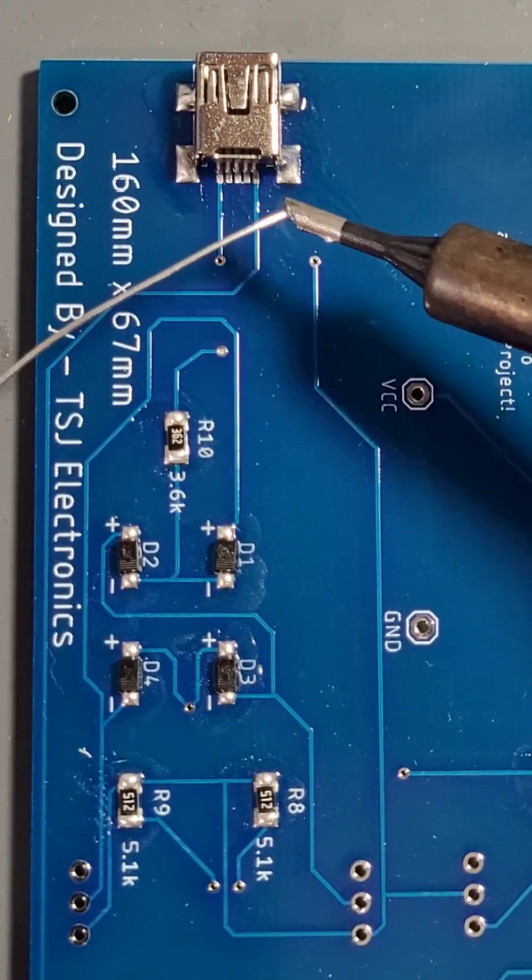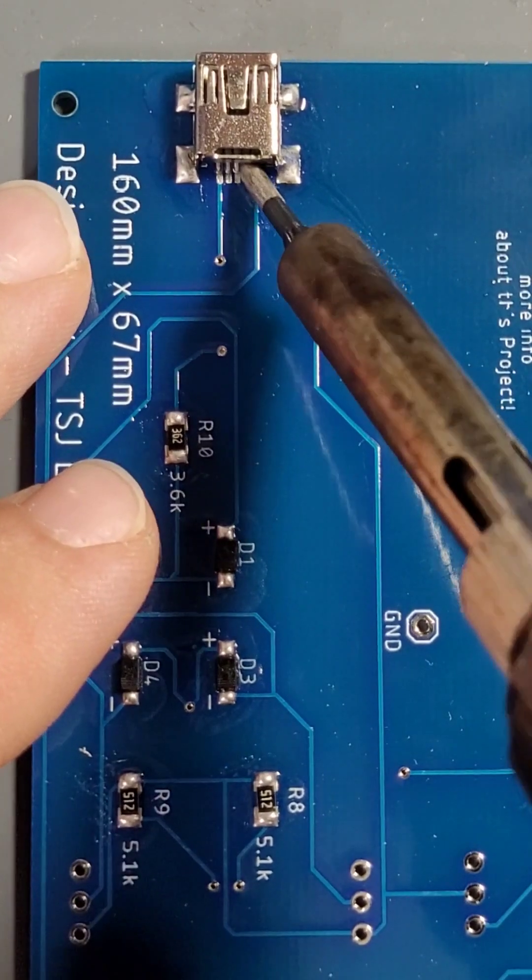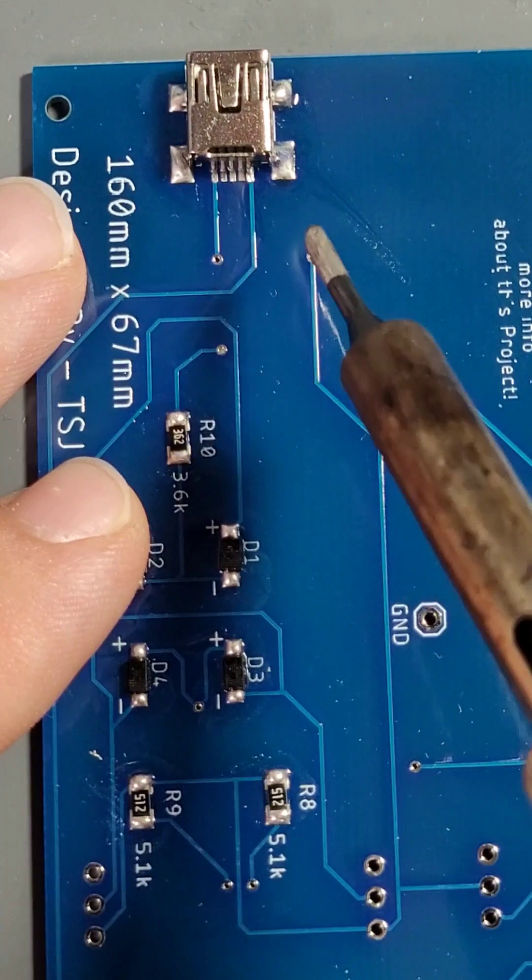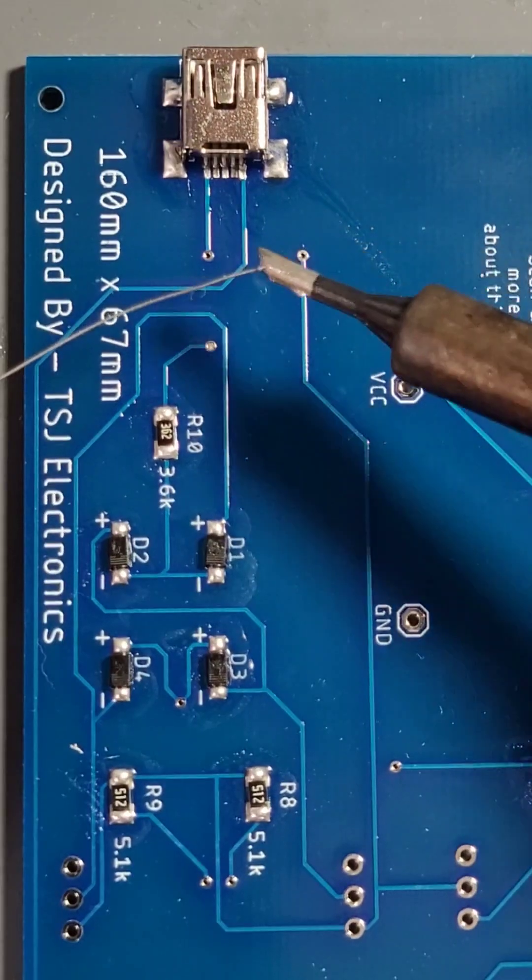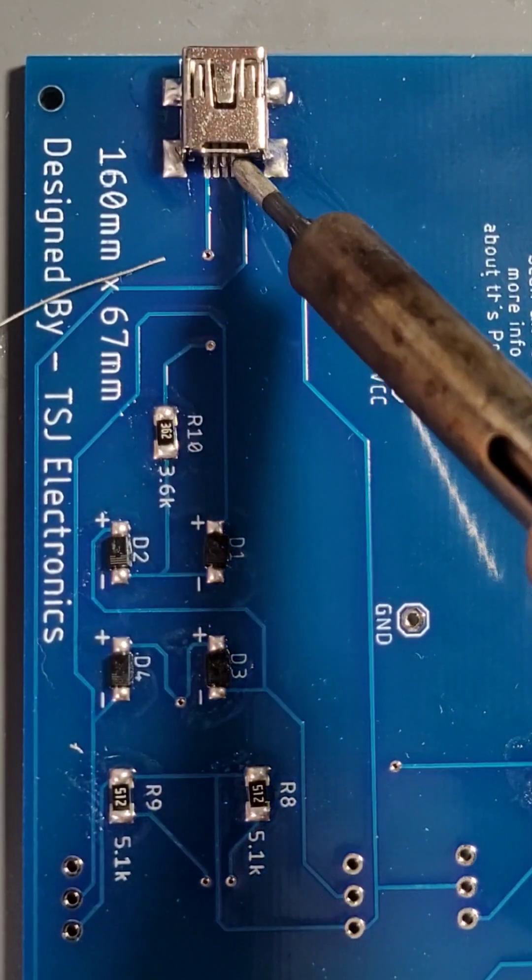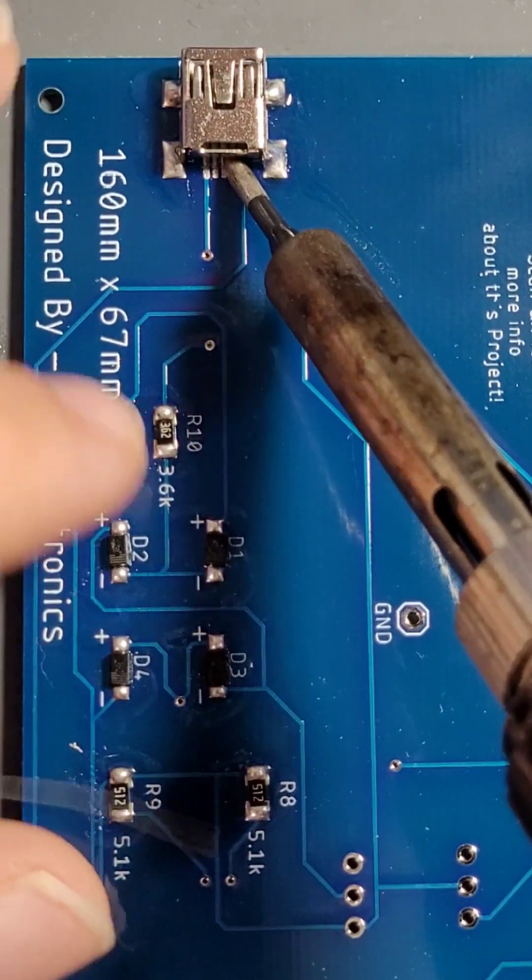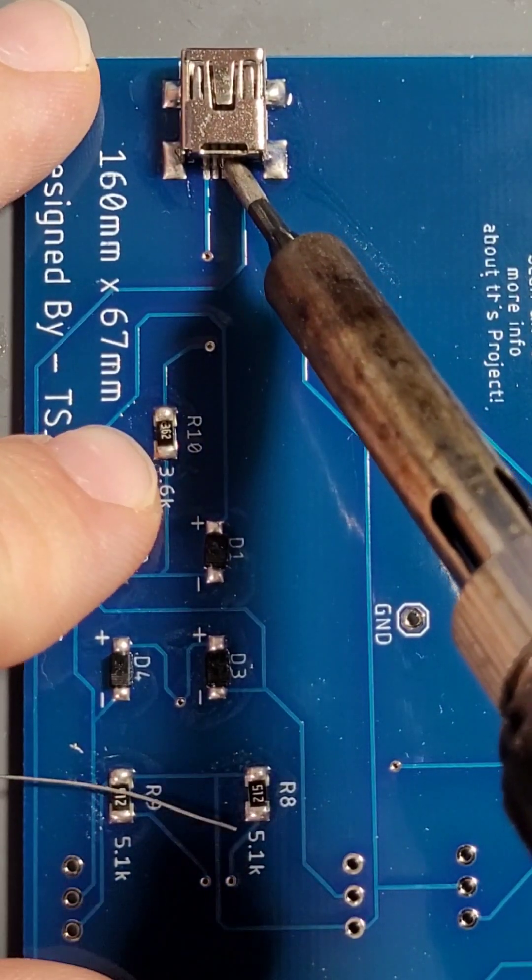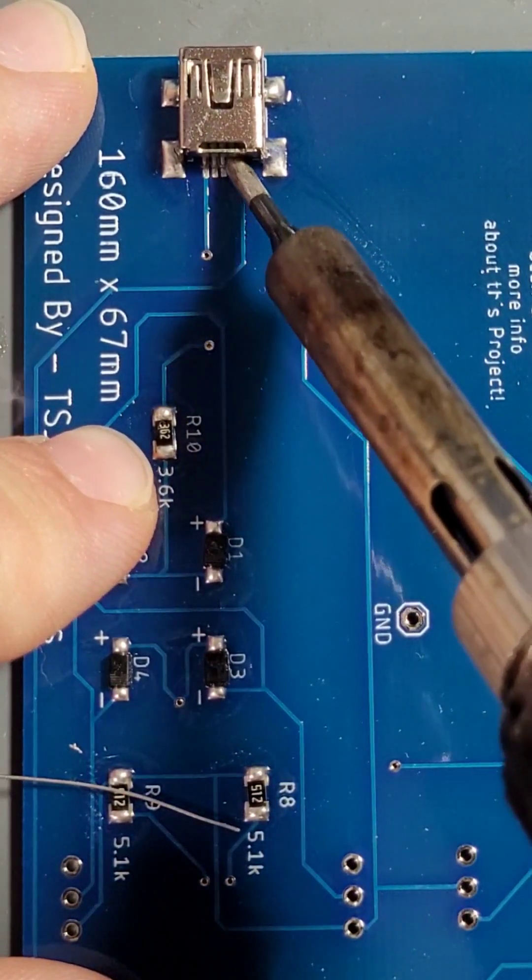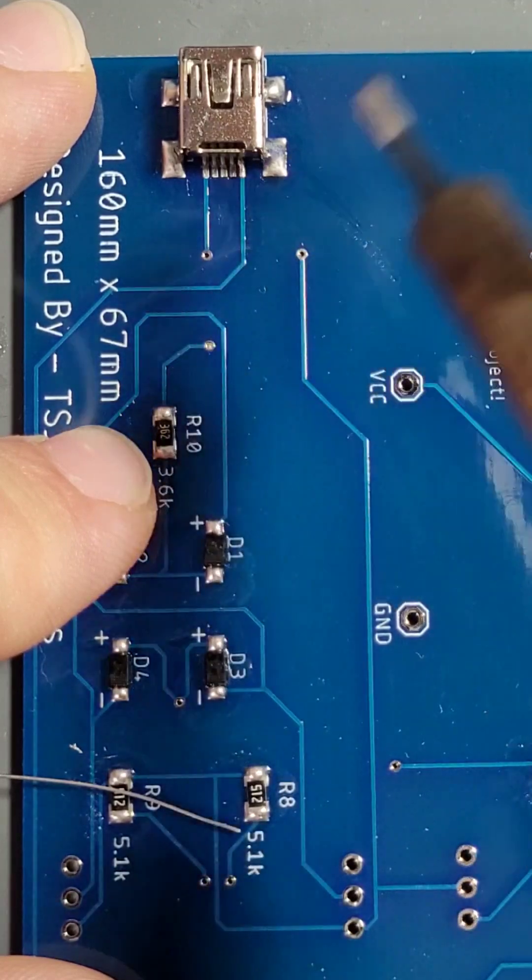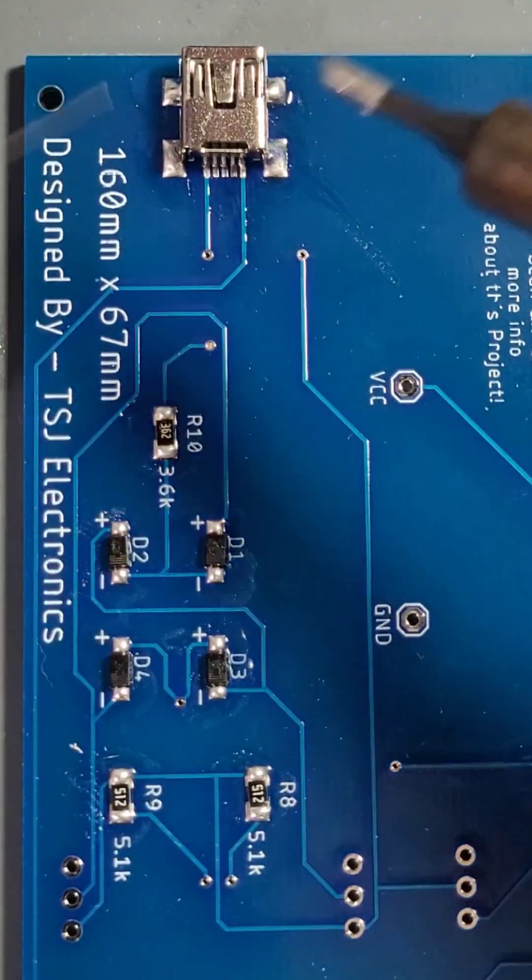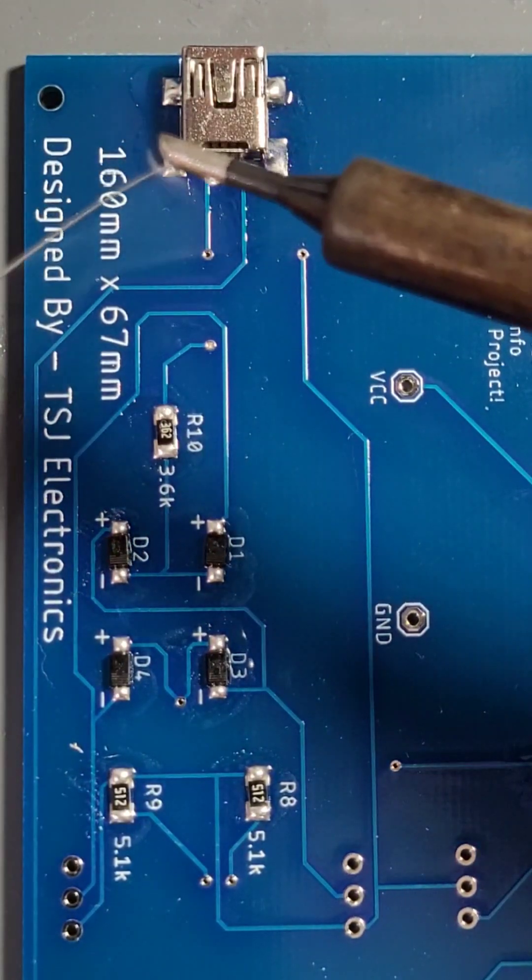Feed in a small amount of solder and allow the component to heat up. Then drag the iron tip down towards the pin and away from the USB. Do this for both outside pins that need soldering.